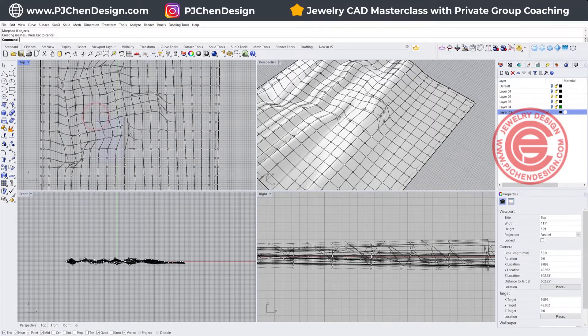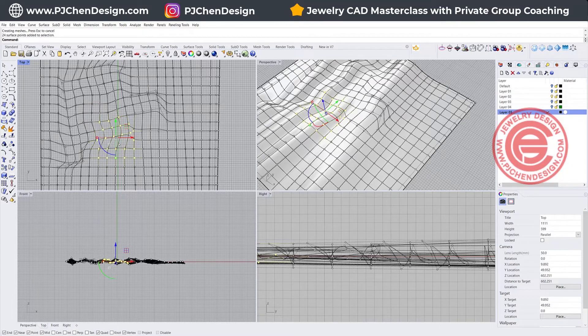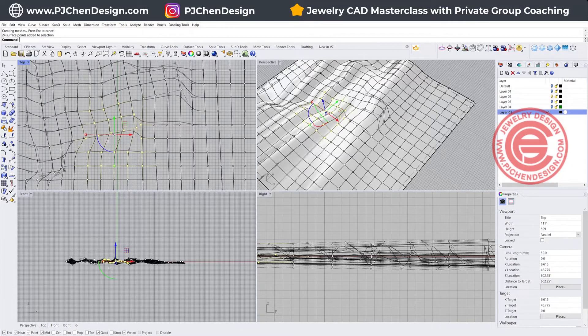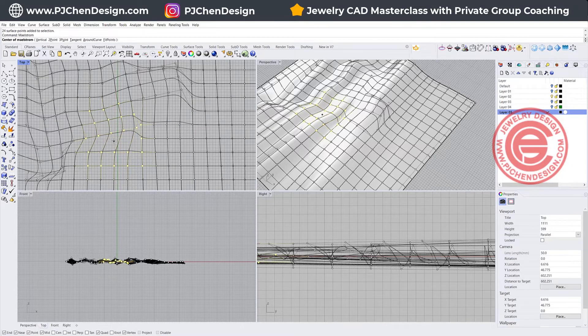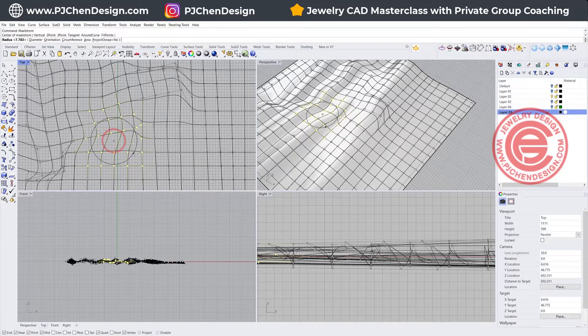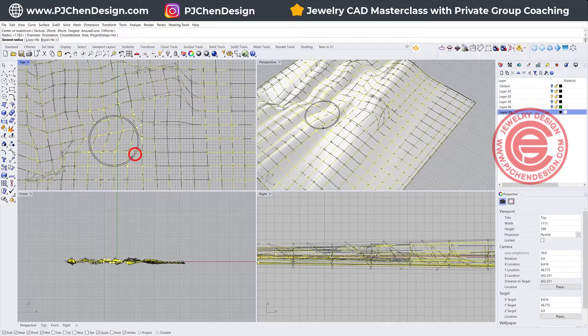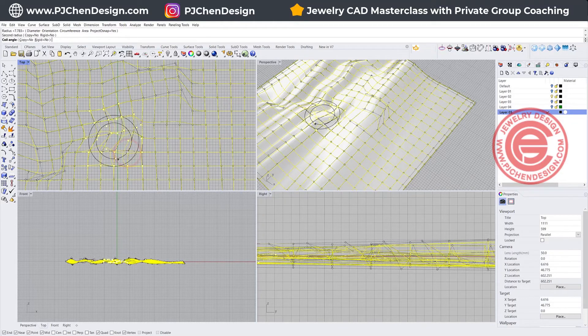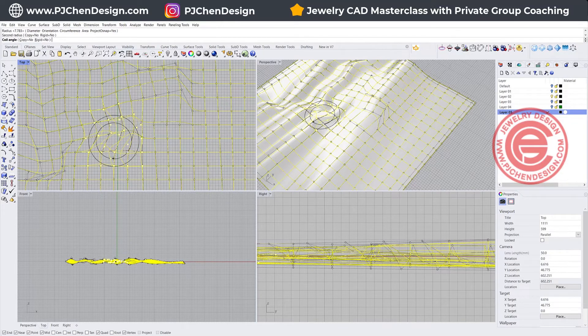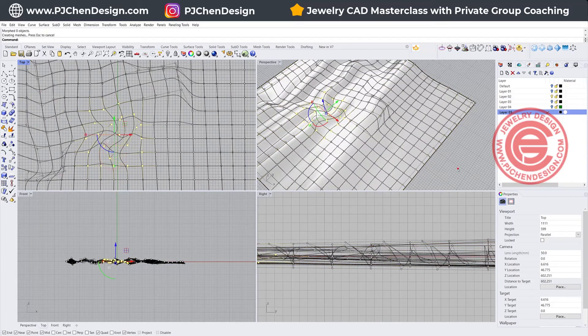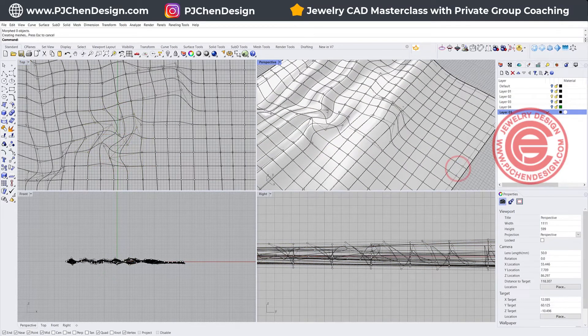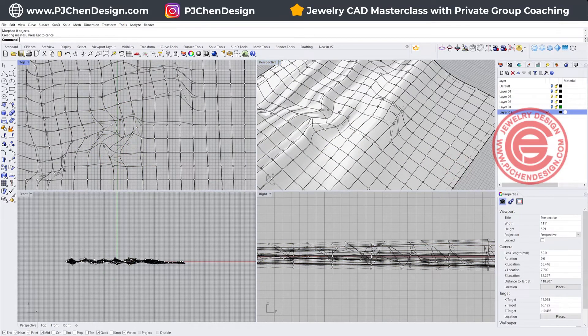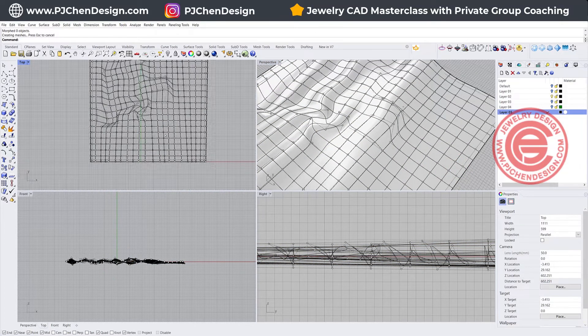This one, I'm going to select something like this, and then we'll use the same command. Maybe we'll do something like this and twist it back a little bit. Then you have this kind of folding. Let's do one more time.